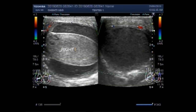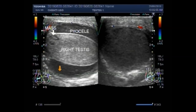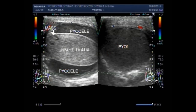I am going to label the findings: this is the right testes, this one is a mass, and this is the pyocele — a large pyocele.